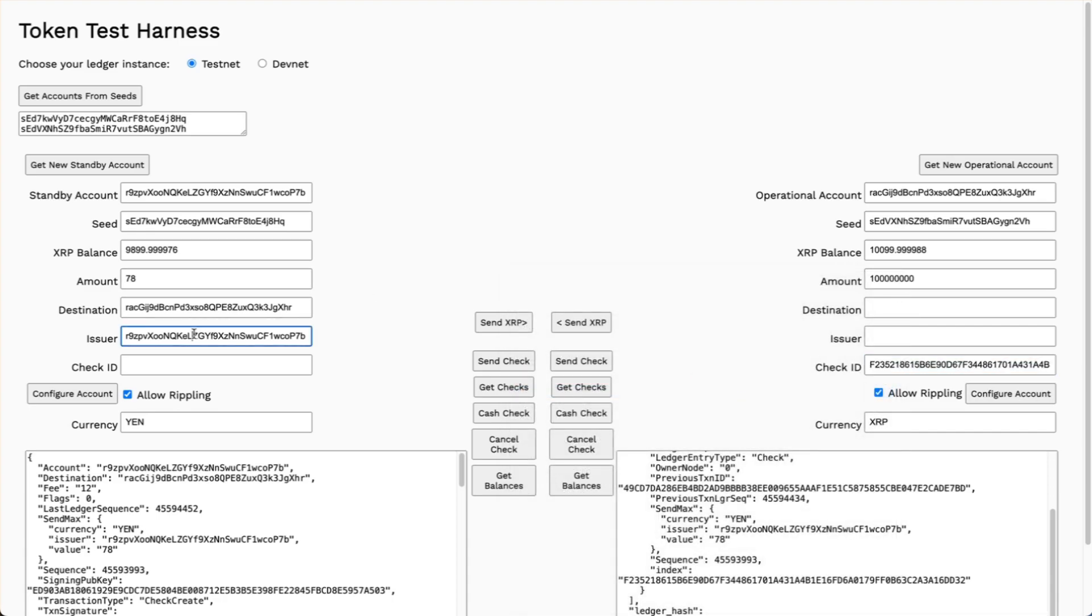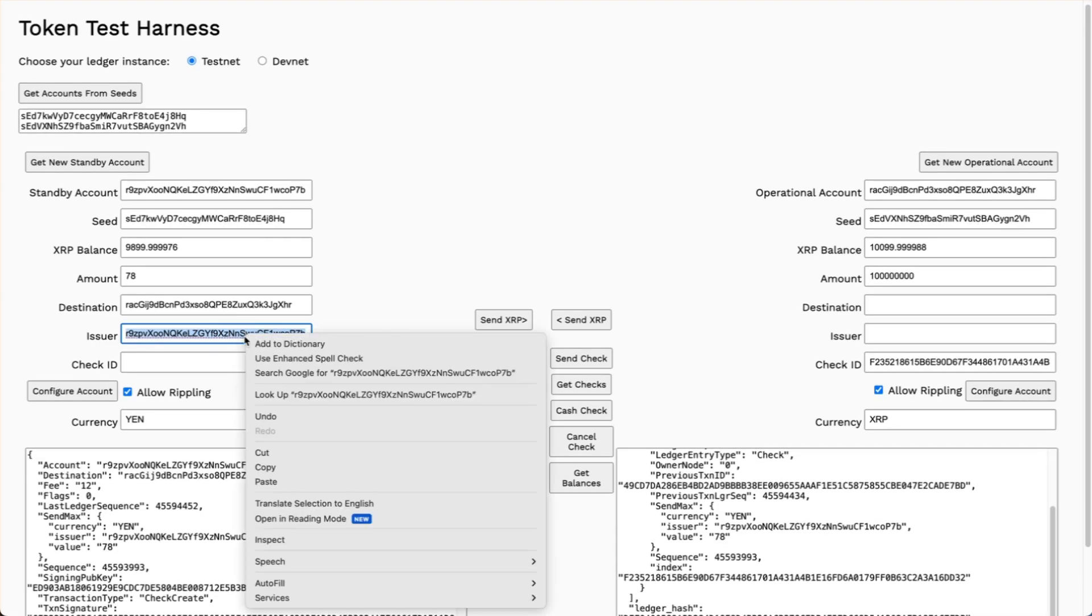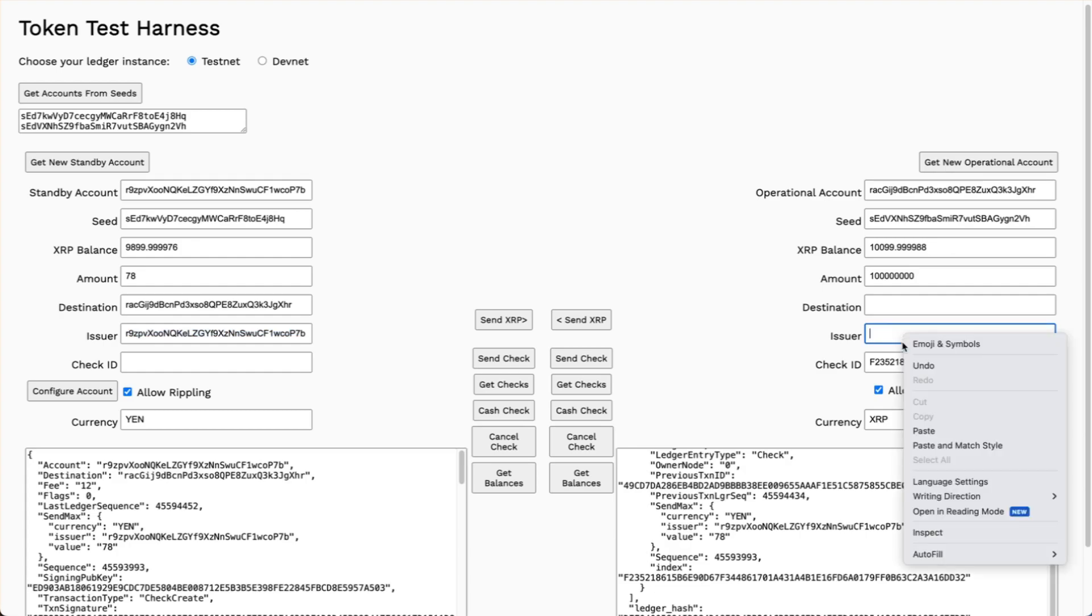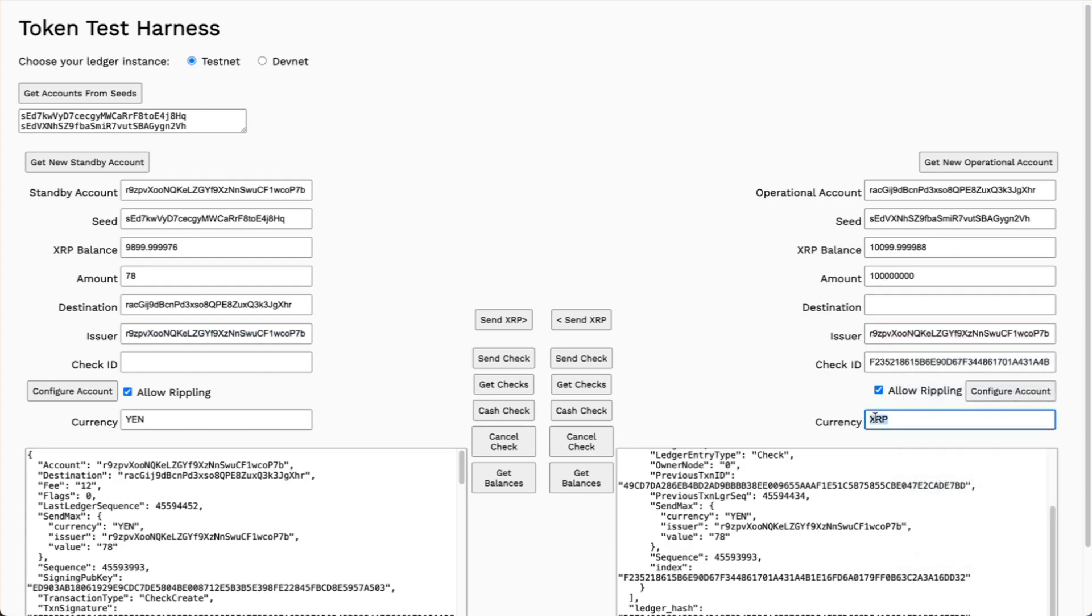The issuer was the standby account. I'll paste that in here. Again, the currency is yen.